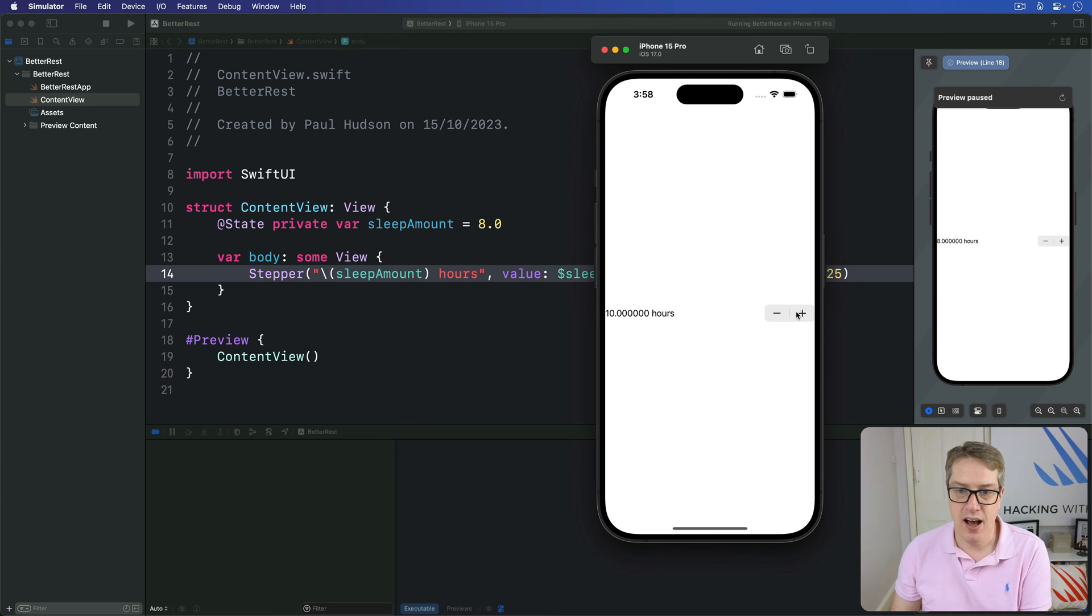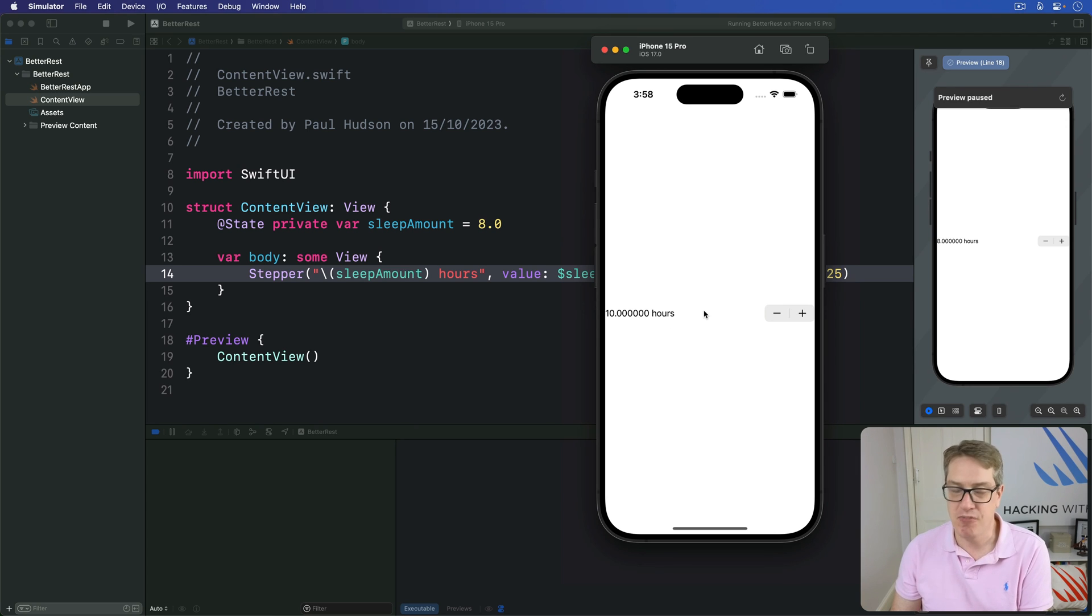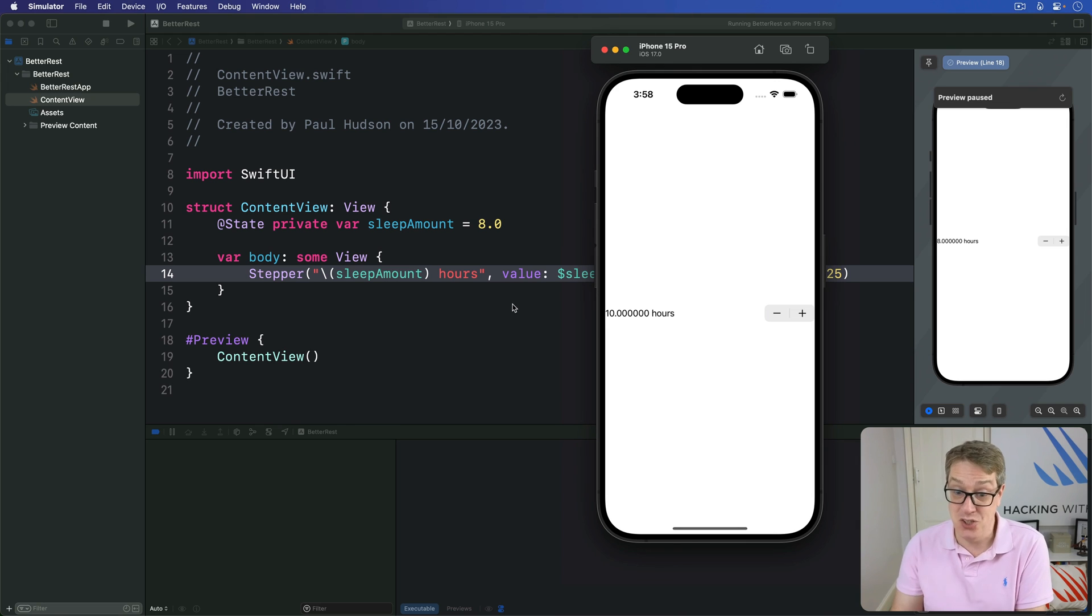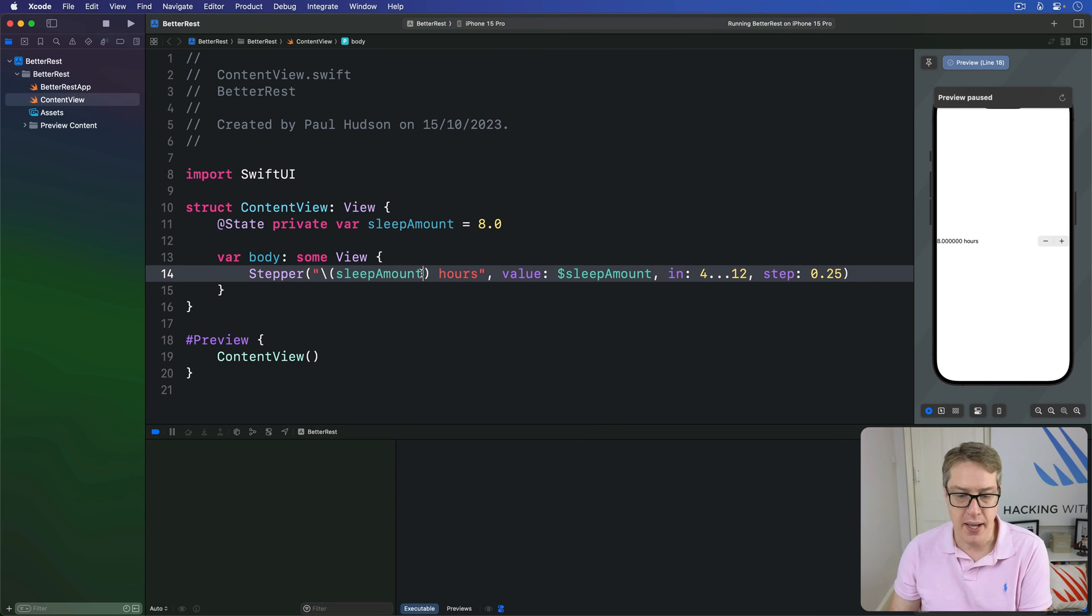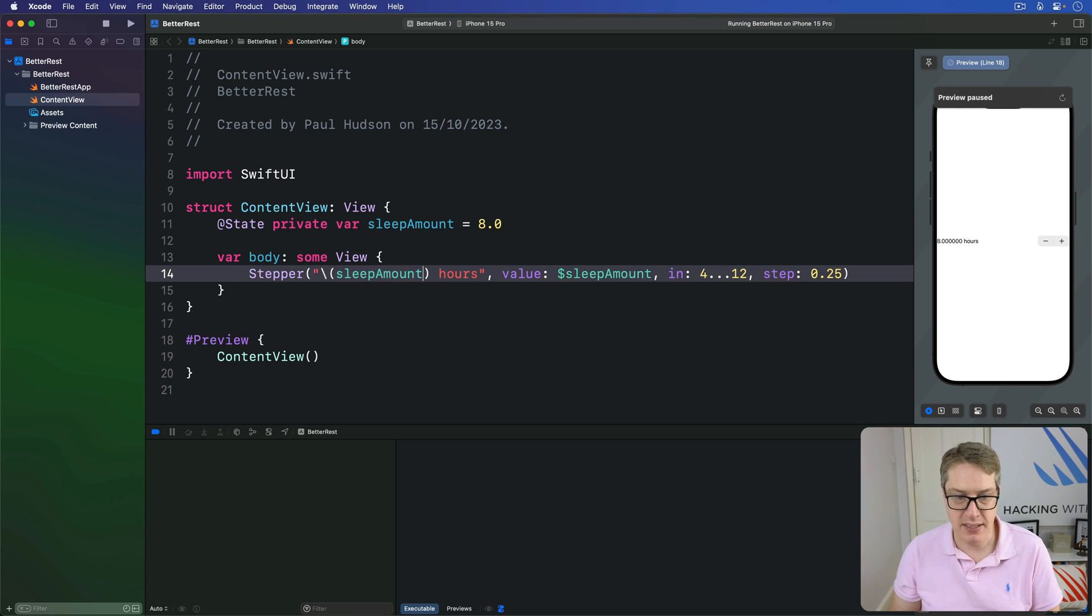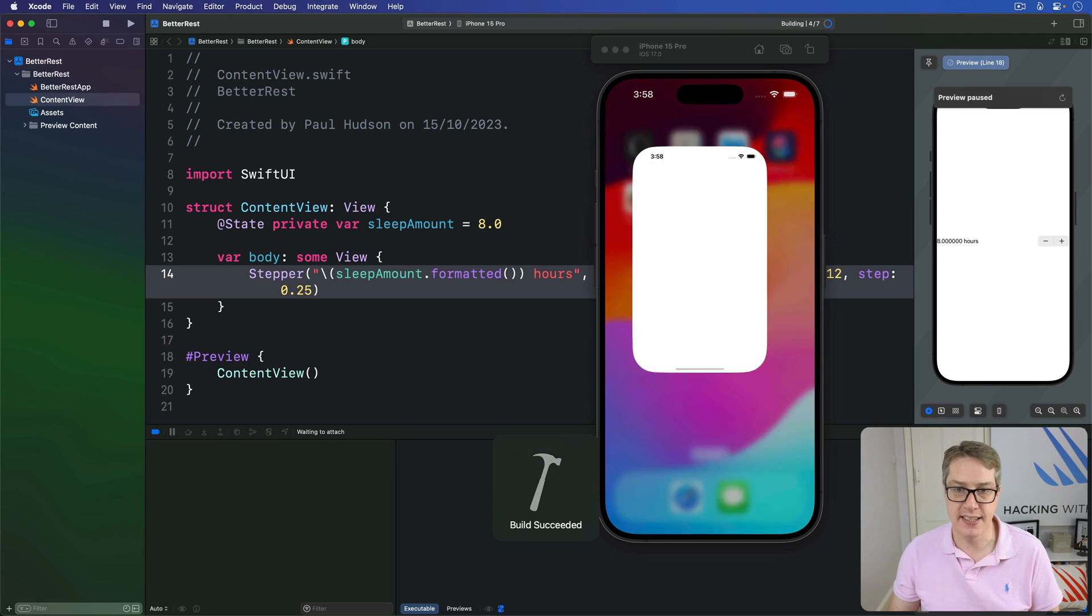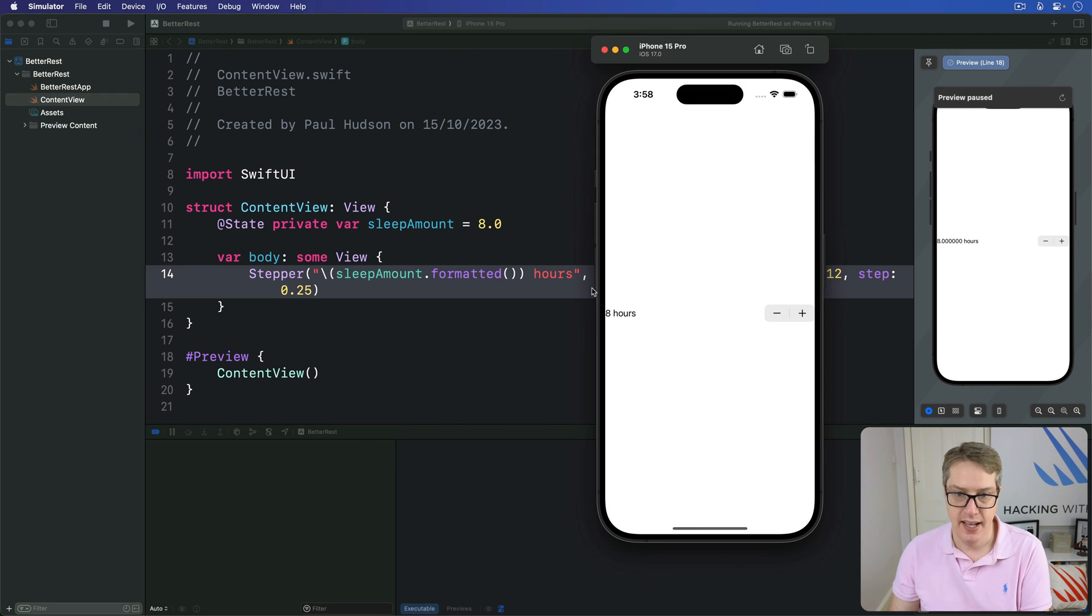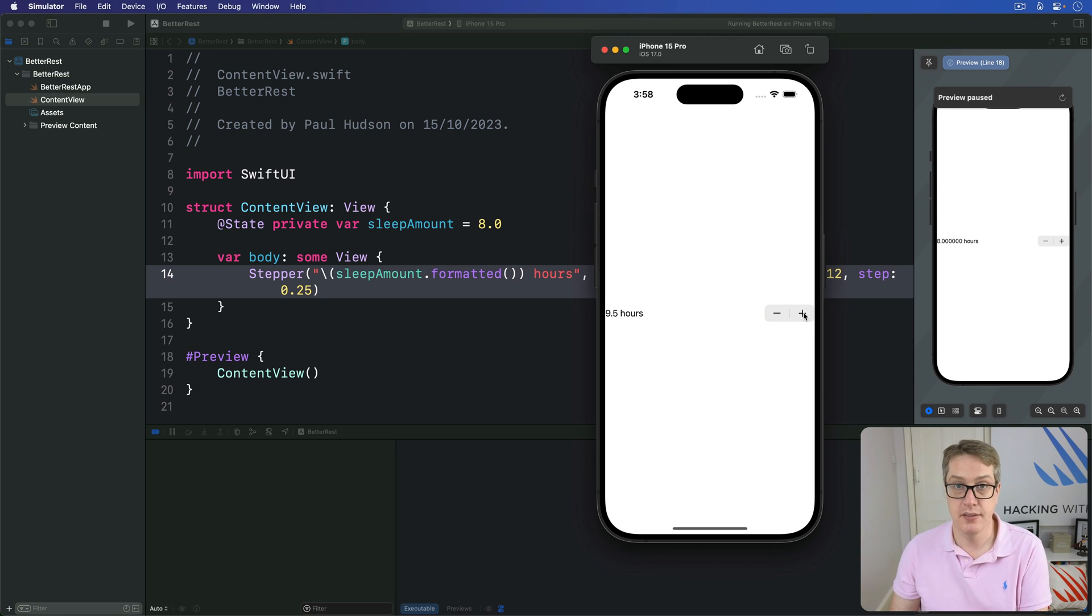Before we move on, I just want to fix this text here. It says 10.0000000 hours, which is far too accurate, right? Accurate is good, but this is too accurate. To fix that, we can tell SwiftUI to format this double for display simply by saying sleep amount.formatted. And now it will remove the excess data. It'll say eight hours or 8.25, 8.5, 7.5, 9, and so forth. It's much nicer.